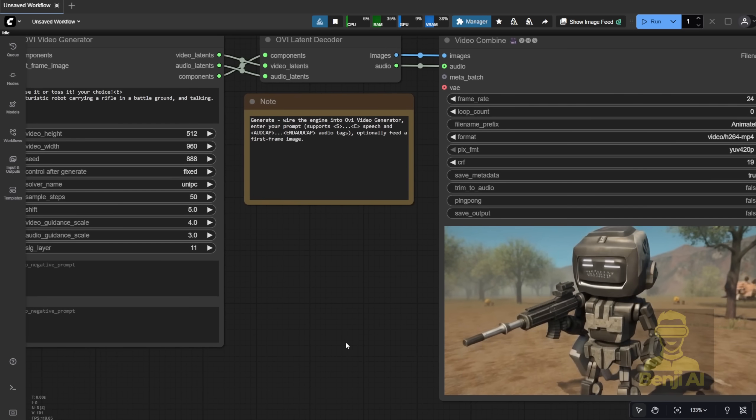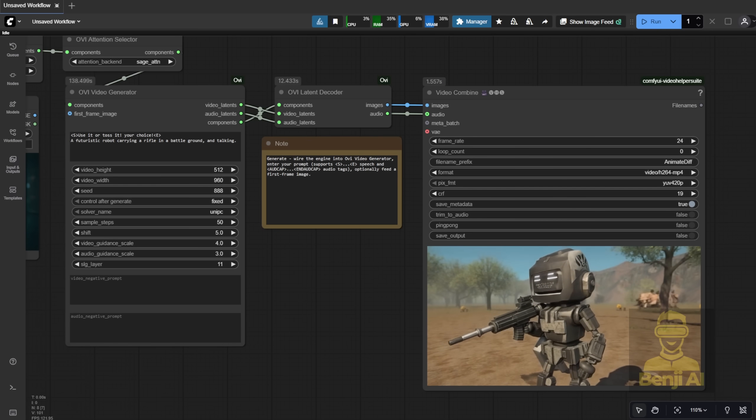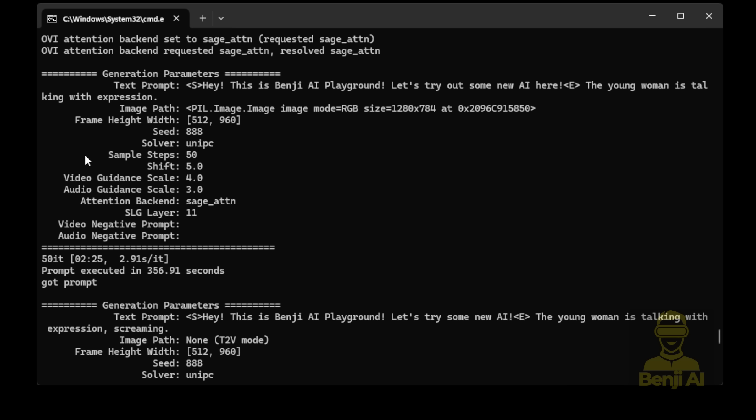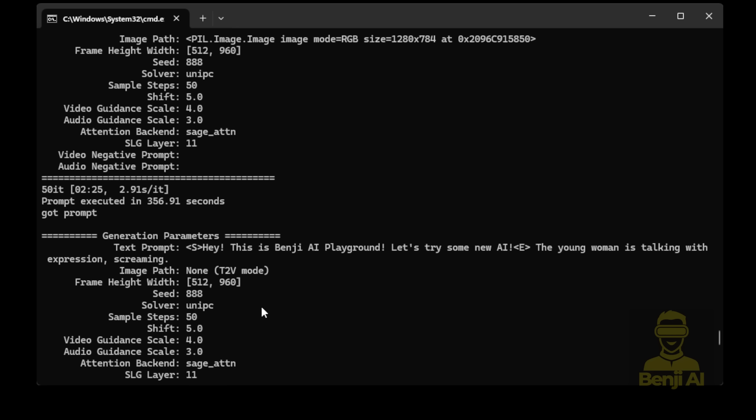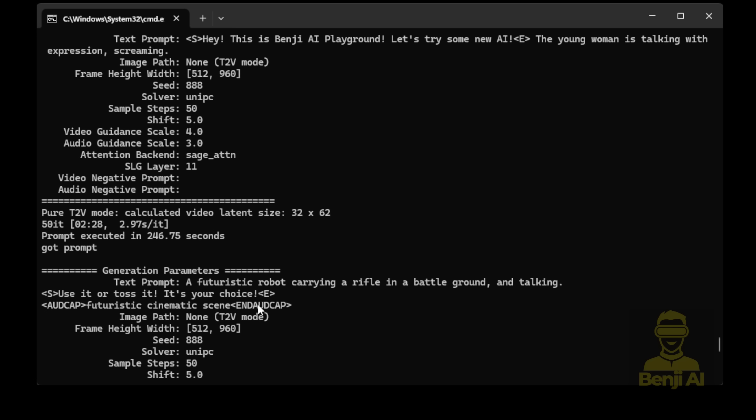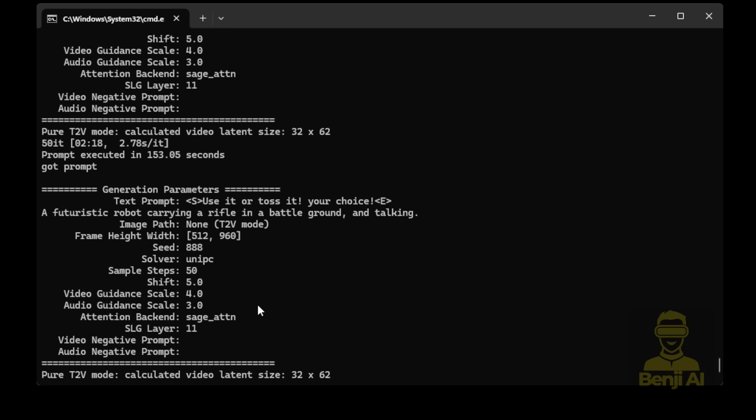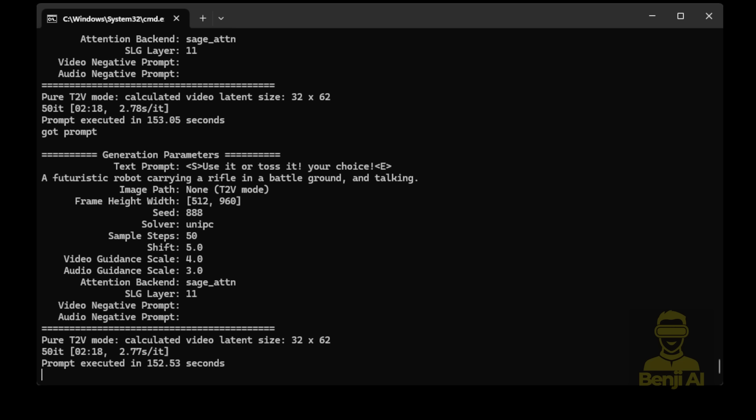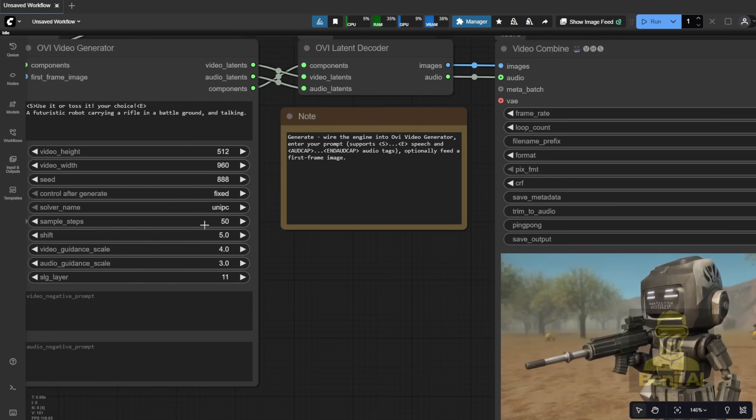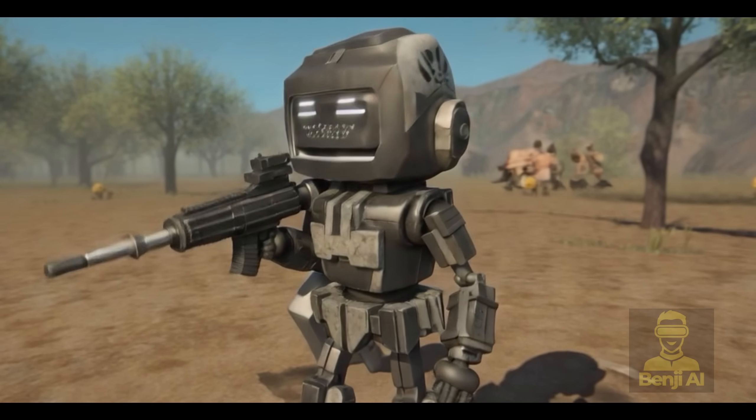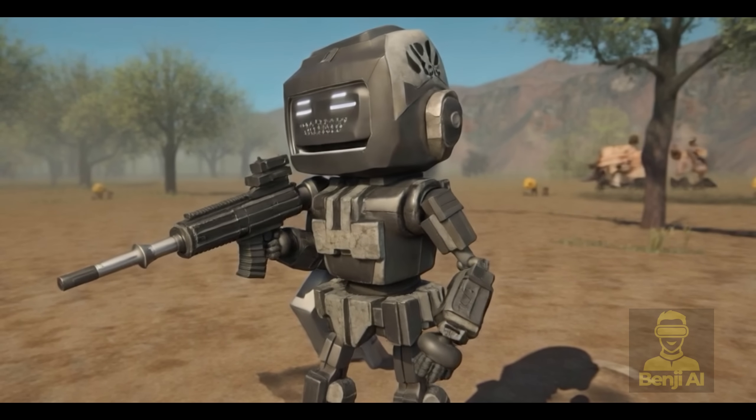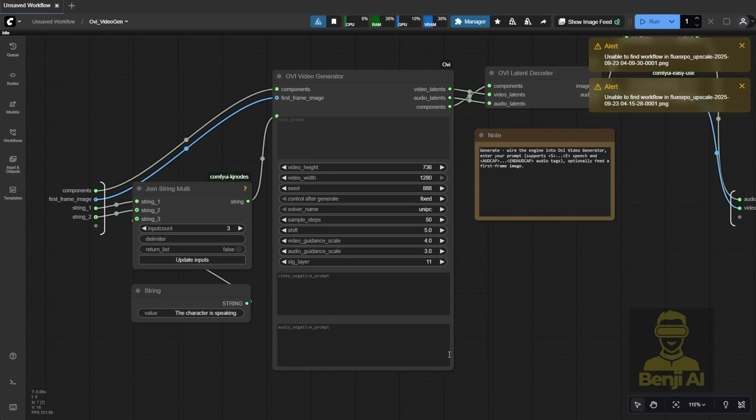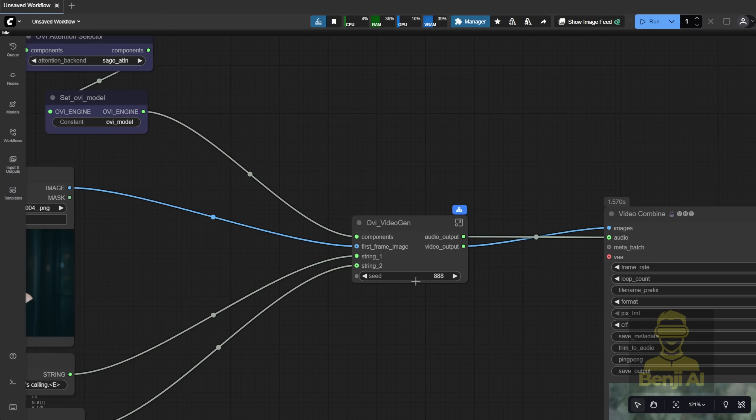Here's another example. I tried a different text prompt. Let's check the command prompt window. For text-to-video, you'll see something like T2V mode appear, and all your input parameters from the video generator node will show up there too. In my earlier image-to-video example, you'll see the image path and settings logged as well. Interestingly, image-to-video seems to take a bit longer to load than text-to-video. In my tests, both took about 2 minutes for a 5-second video at 50 sampling steps. No torch compile or speed-ups, just running the WAN 2.25B model normally. Use it! Or toss it! Your choice!